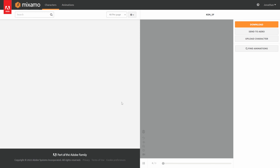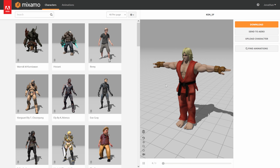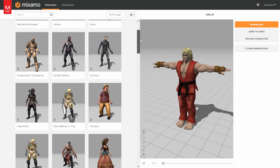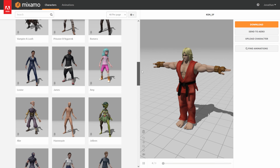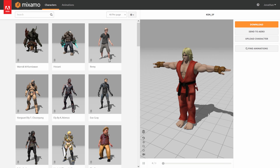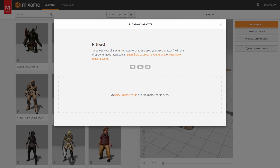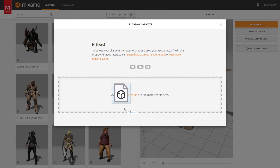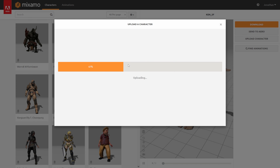Come down here to Browse Characters. Like I said, I'm using Ken from Street Fighter 4, but feel free to use any character you want — we have some characters already built in here. Or if you want to use your own character and have it auto-rig, come right here to Upload Character and click on it. All you need is an OBJ or an FBX. I'm going to walk you through the steps right now — I'll take the FBX of Ken and just drag and drop it right in here.